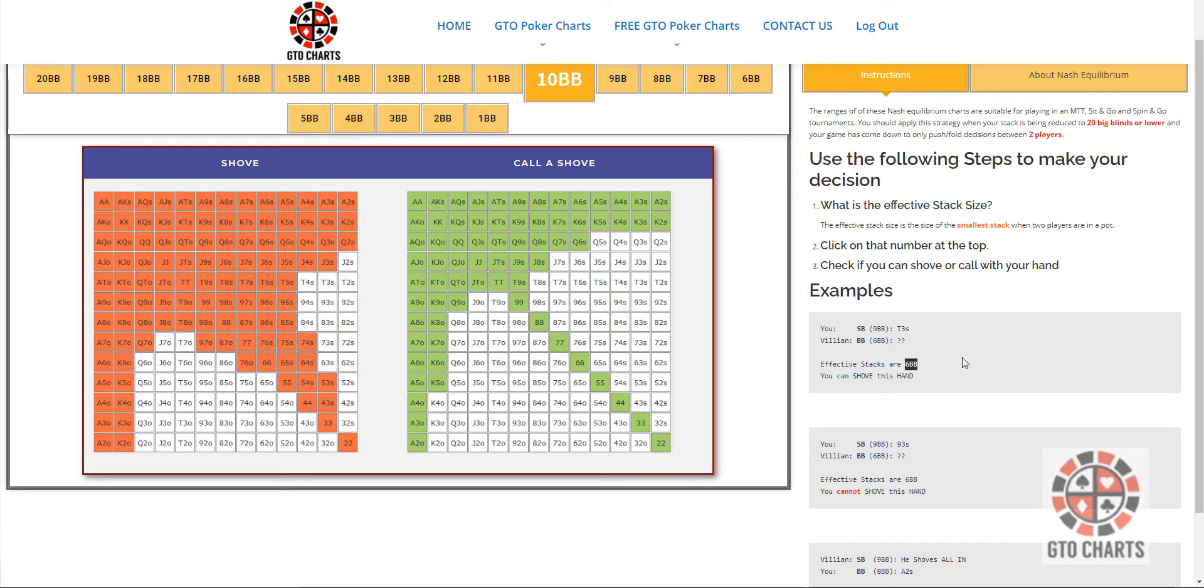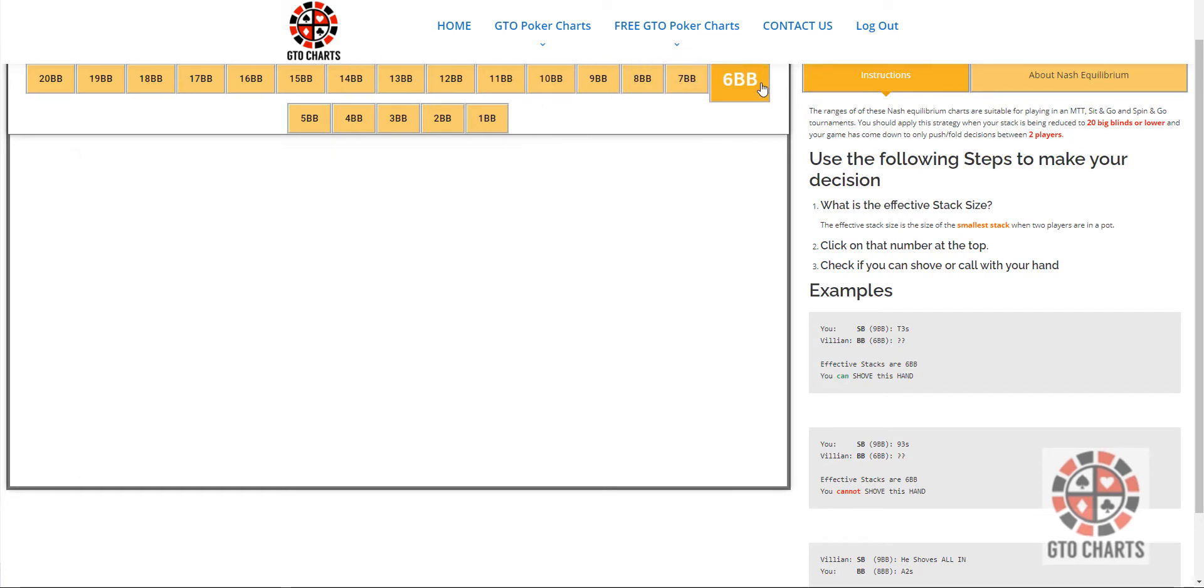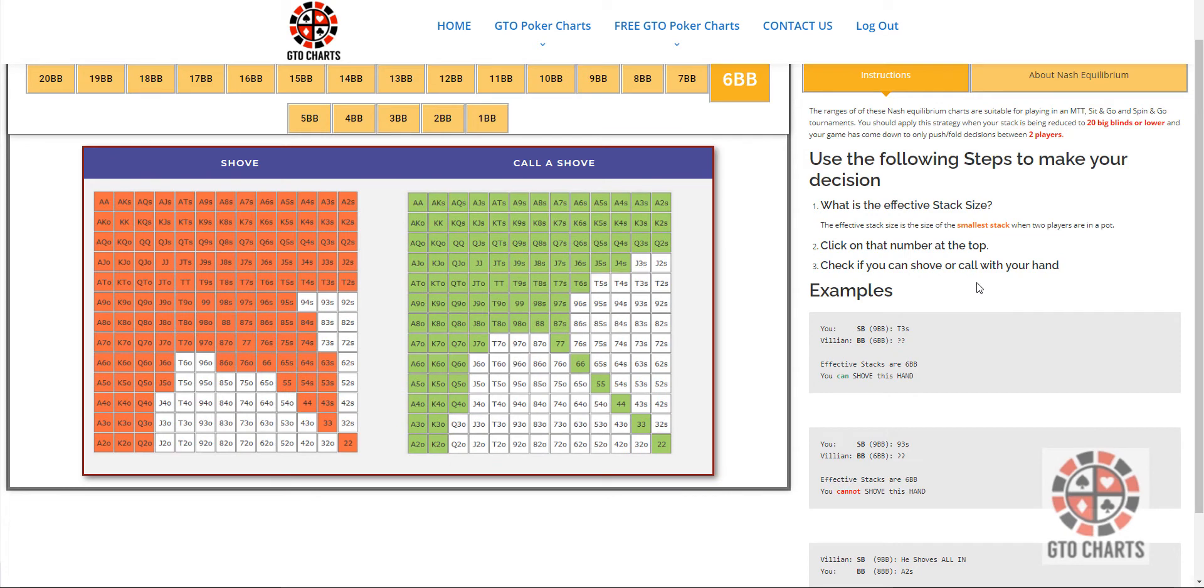So the effective stacks in this instance are six big blinds. Then it's just a matter of clicking on six big blinds. And you have ten three suited, look it up, and yes sir,